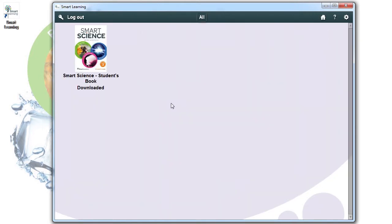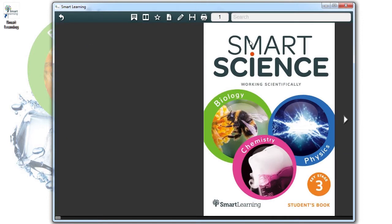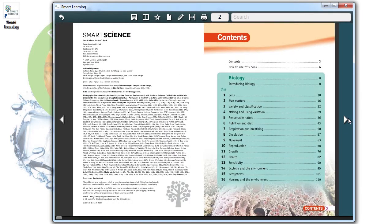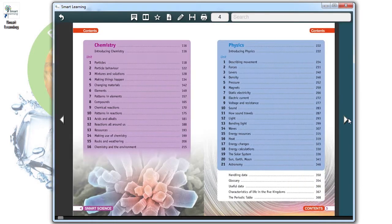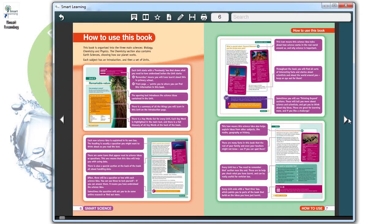Welcome to your Smart Learning ebook. The download may take a few minutes, but you can start using your ebook or ebooks straight away while it finishes loading.